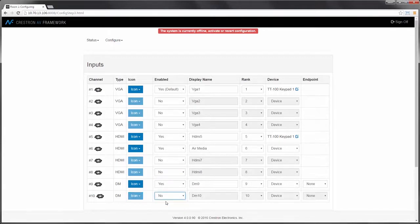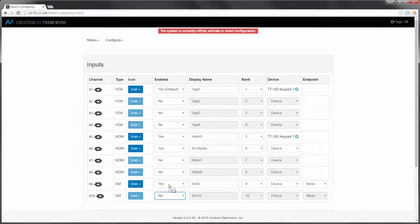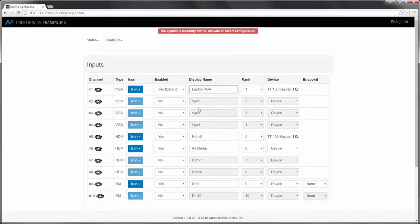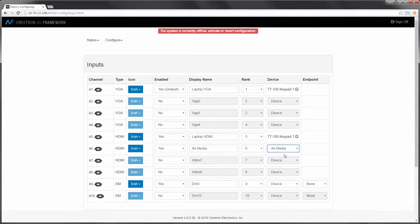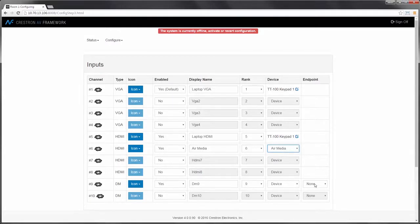And finally, we'll use one of the DM inputs for our transmitter connection. I'll label the inputs with friendly names so that they appear on the user interface. And in the case of the AirMedia, I can select the device. In the case of the DM transmitter, I can select the DM transmitter.